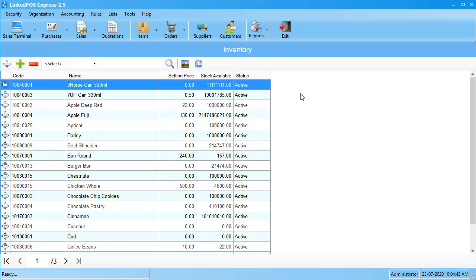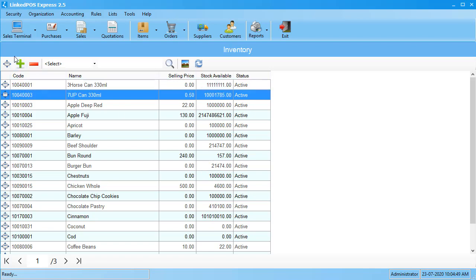This will open up the table with a complete list of all the items in your store. To make a quick purchase, choose the item you want to purchase and click on this green plus sign.